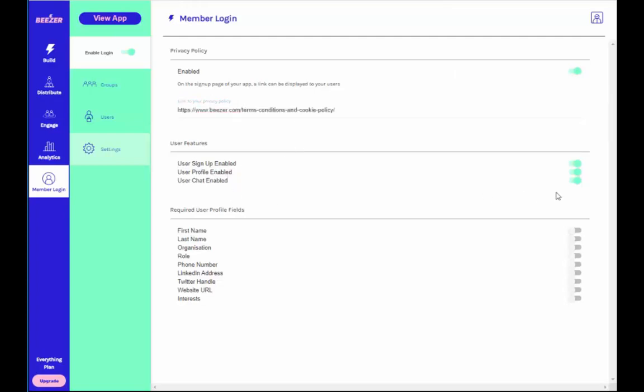From Settings, you can also control user signups, user profile, and user chat settings by enabling or disabling the toggle buttons.